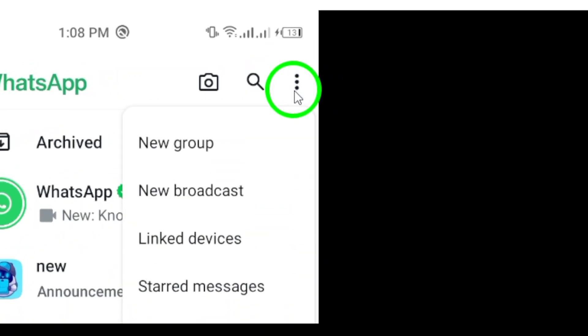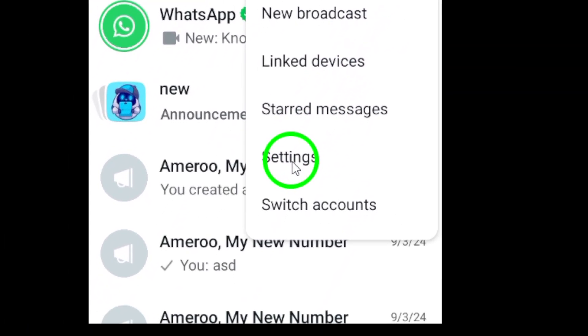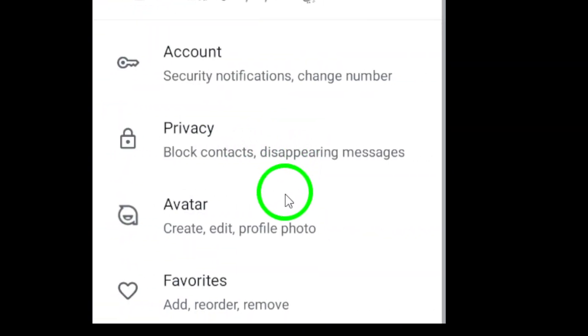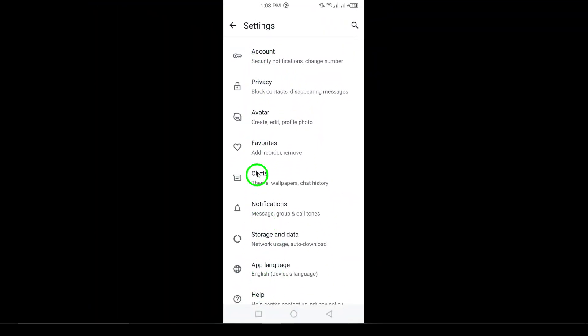Now that you're in the menu, go ahead and tap on Settings. This is your central hub, where you can modify various options in WhatsApp.